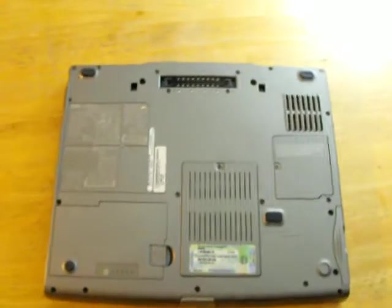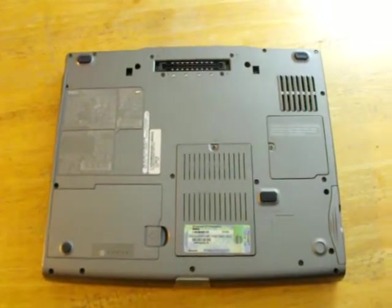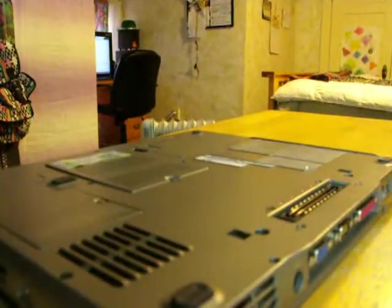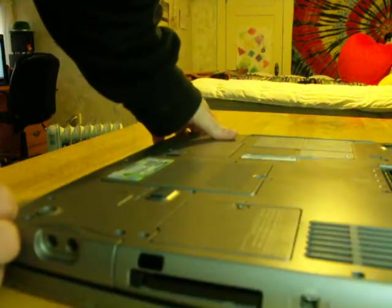Hello! Today we're going to be investigating the RAM on this Dell D510 Series Latitude laptop.